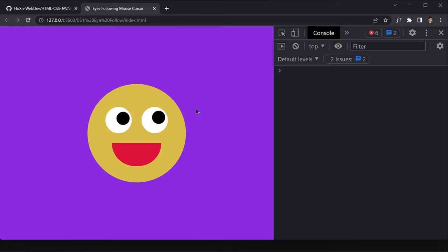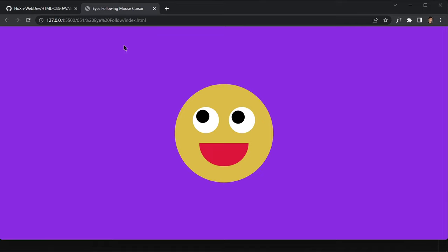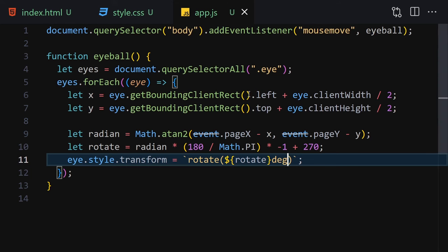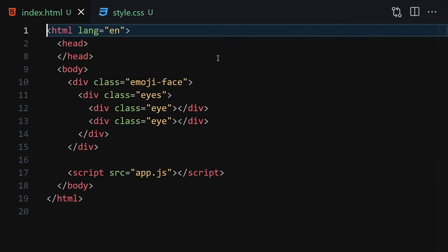Save the file and now if we move the mouse, the eyes follow the cursor. Whenever we move the cursor, those eyes will follow it around. That is the completed project.